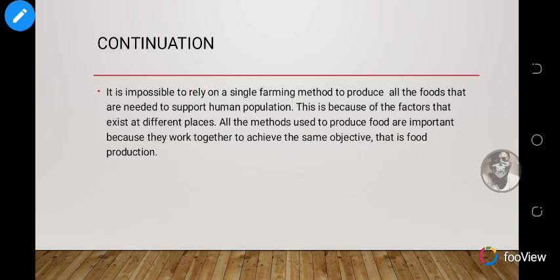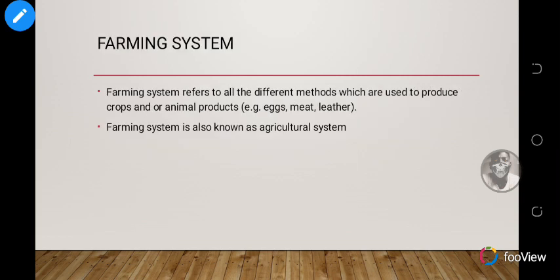All the methods used to produce food are important because they work together to achieve the same objective — food production. All these factors like climatic conditions, type of soil, and the rest have to be looked at individually and in perspective, so that you work on all of them to achieve one purpose: to get your plants to grow well and harvest them for food. Farming system refers to all the different methods which are used to produce crops and animal products.